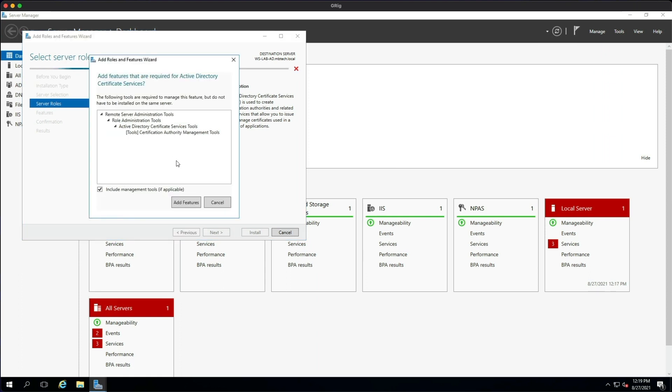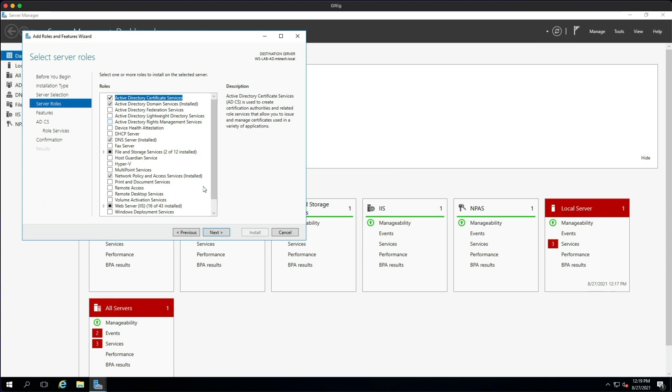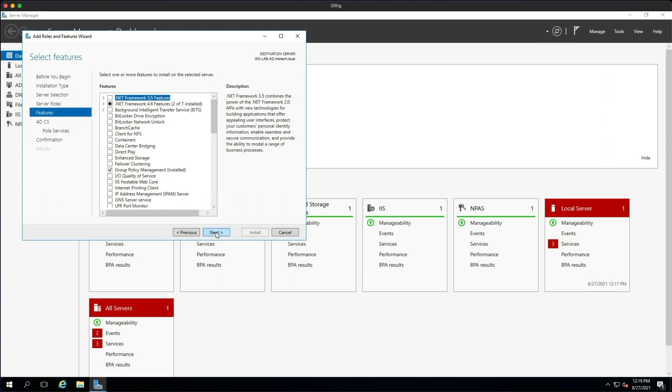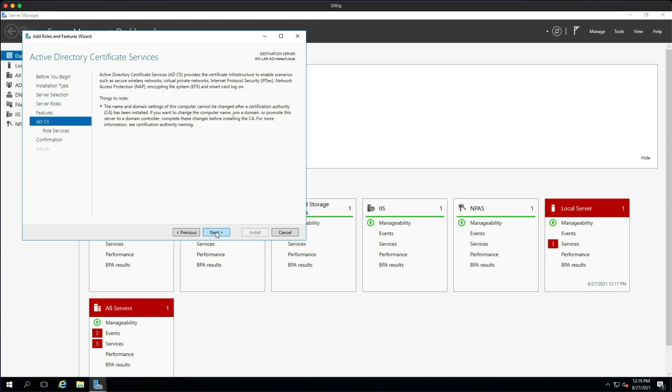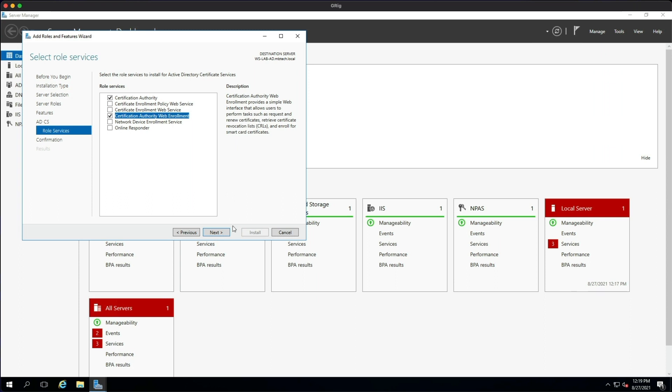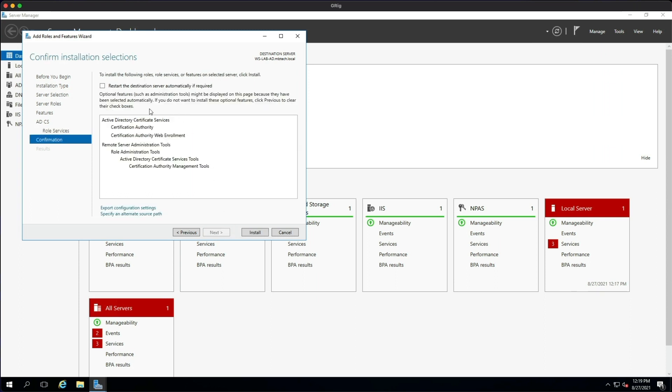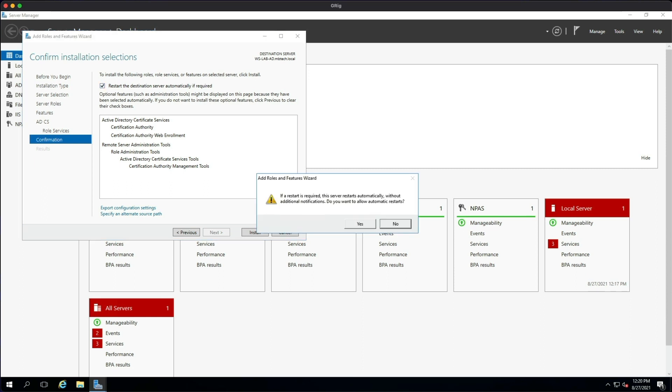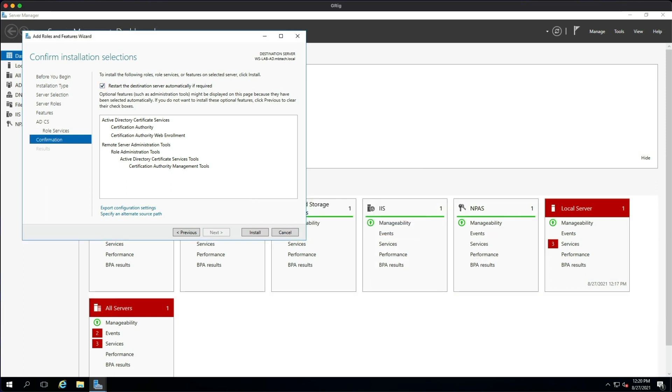So we're going to tick that and then Add Features, then we're going to go Next and Next and Next. We're also going to be installing the Certification Authority Web Enrollment to be able to process certificates through the web browser. So we're going to tick that as well, click Next, and then we can click Restart destination server if required, then click Yes.